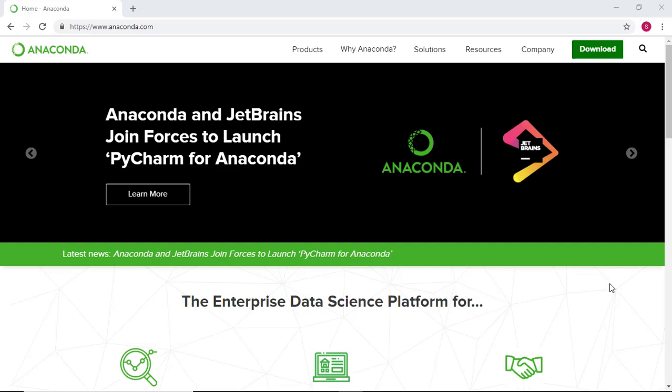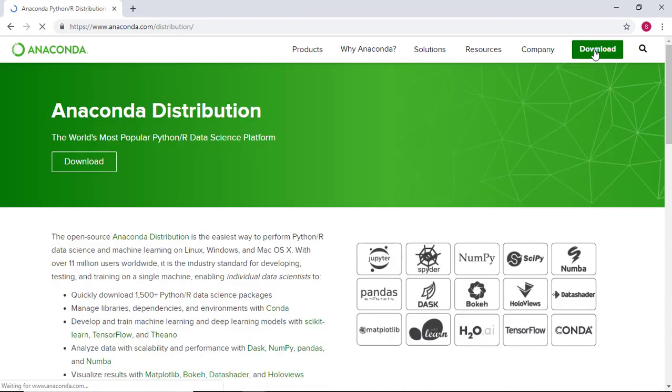Welcome to this tutorial on installing Python through Anaconda. To begin, head over to Anaconda.com and click on the download button.